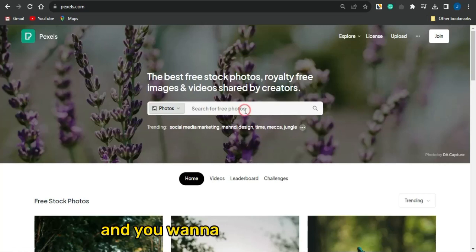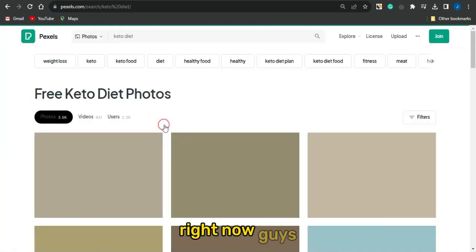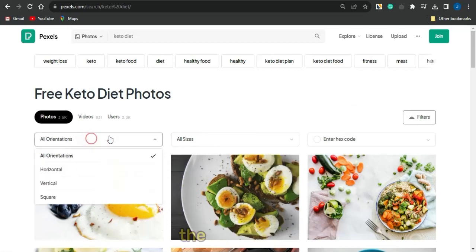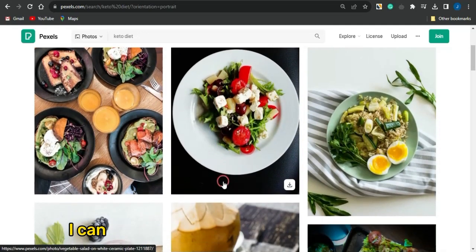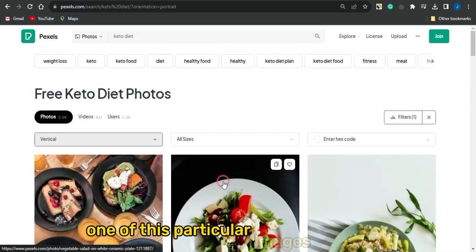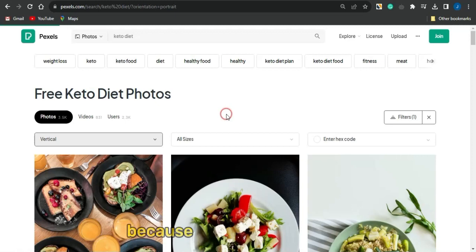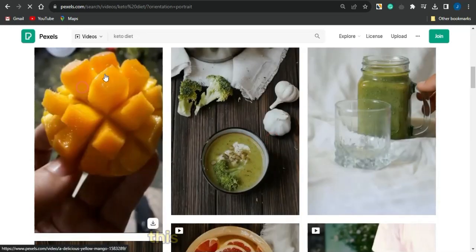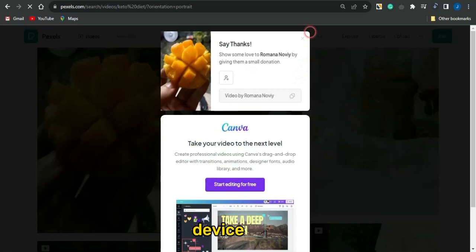To promote this, head to Pexels and search for 'keto diet'. Filter by vertical orientation. You can download one of these images, but using a video will be more engaging for this strategy. Find a cool keto-related video and download it to your device.